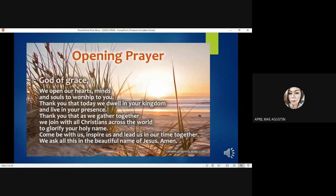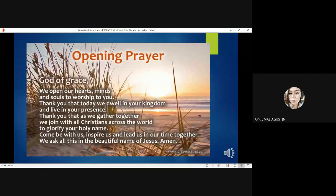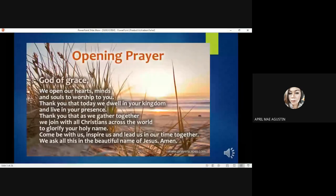Let us bow our head and feel the presence of our heart. God of grace, we open our hearts, minds, and souls to worship you. Thank you that today we dwell in your kingdom and live in your presence. Thank you that as we gather together, we join with all who stand across the world to glorify your holiness. Come live with us, inspire us, and lead us in another time together. We ask all this in the beautiful name of Jesus. Amen.